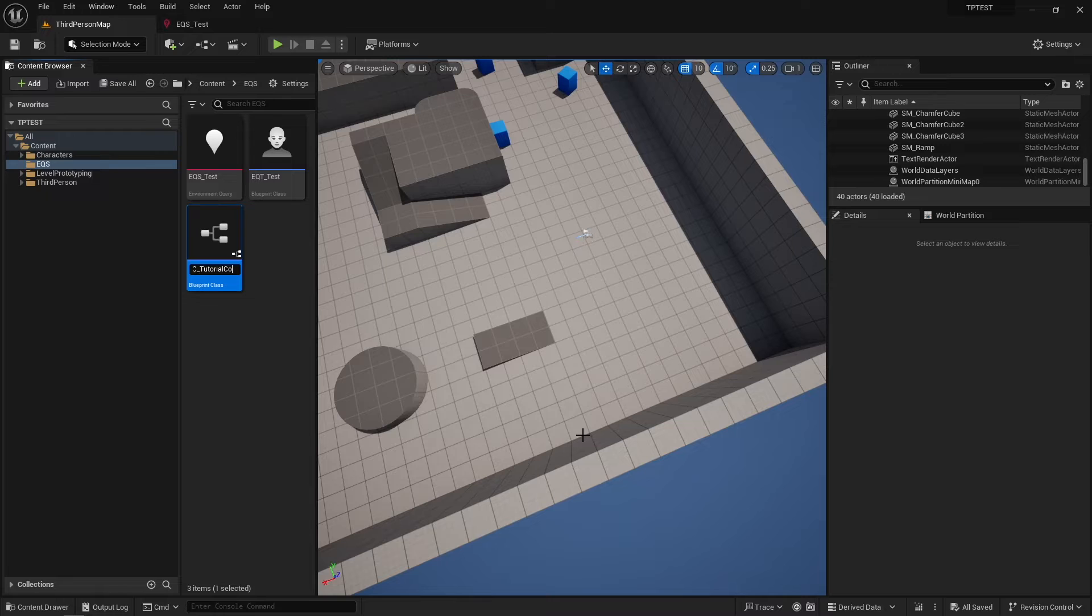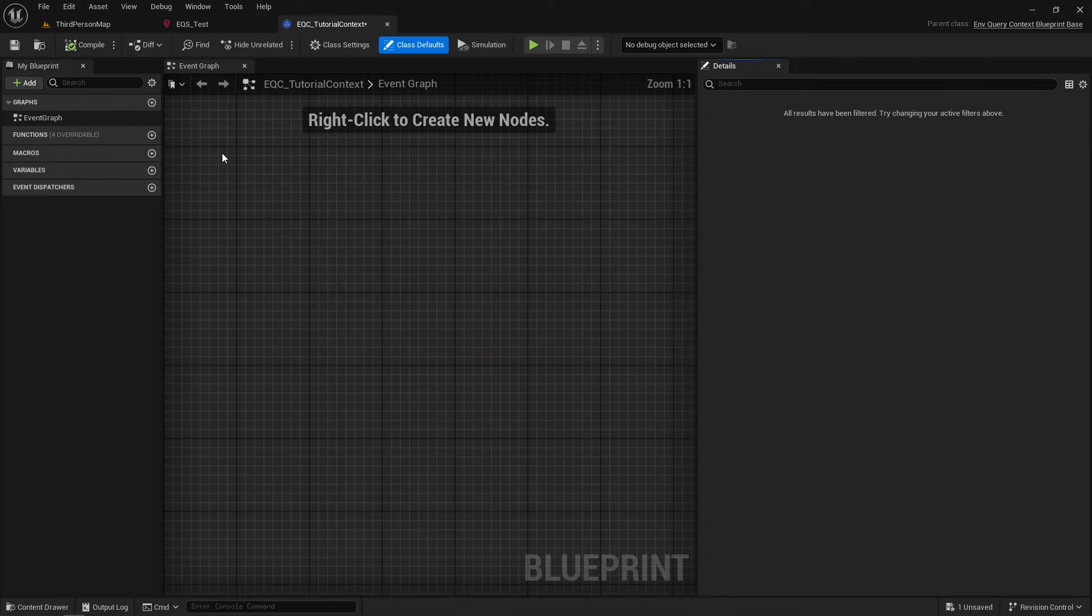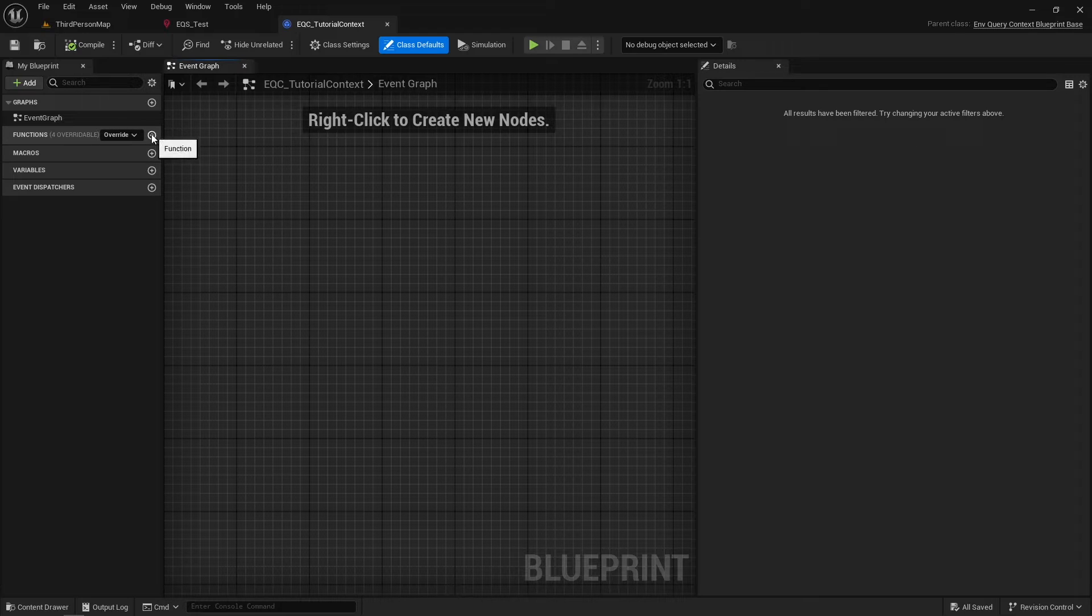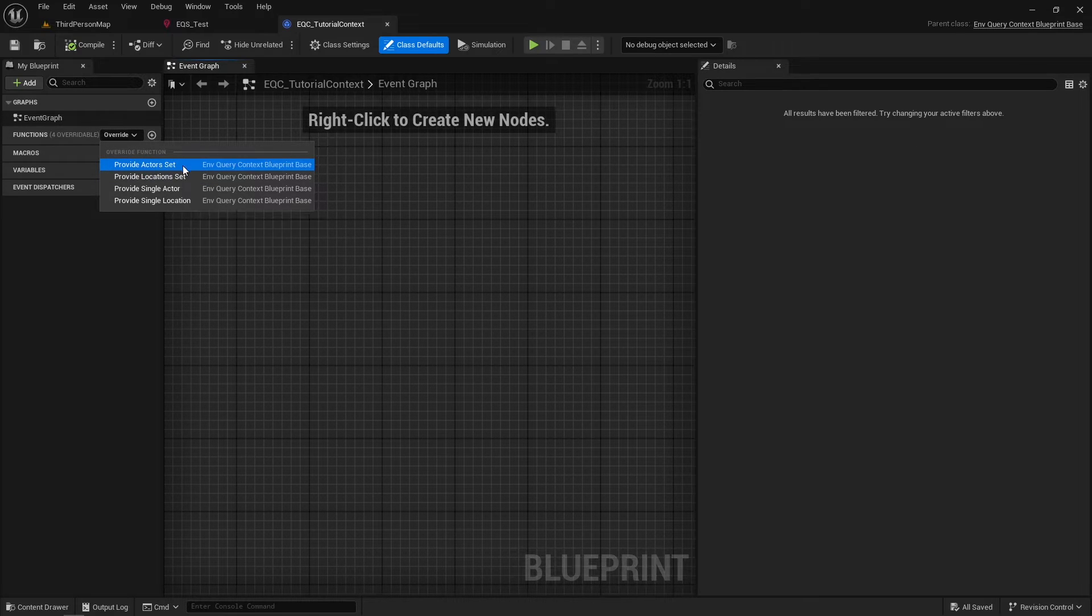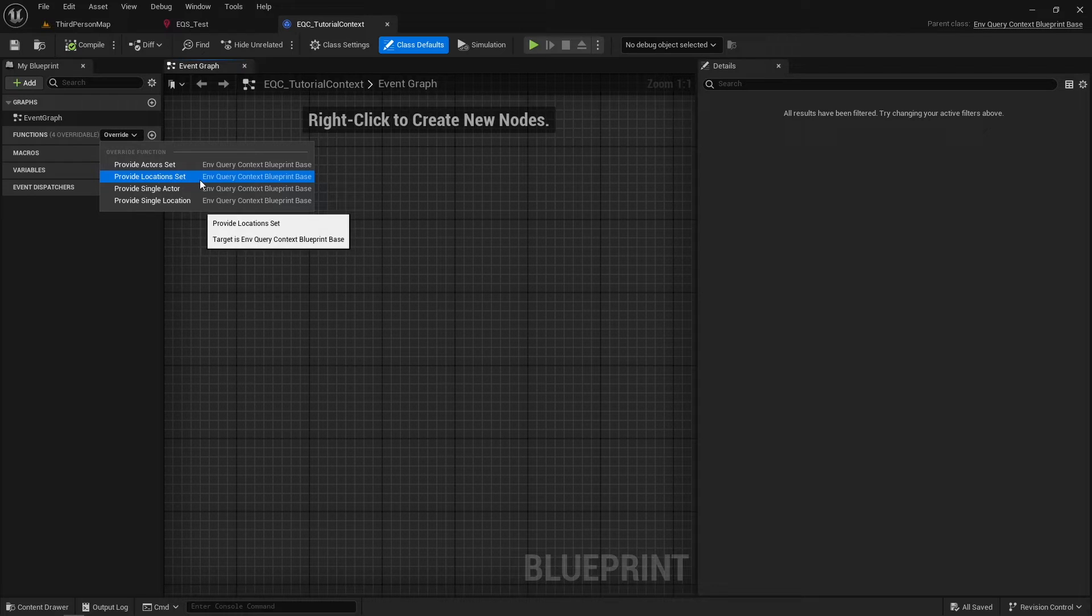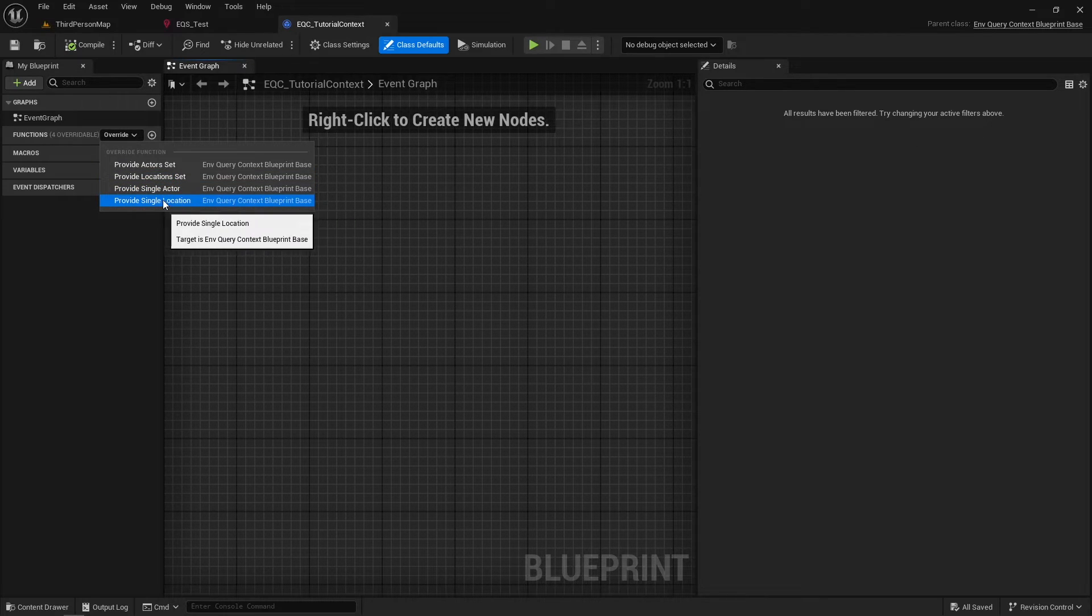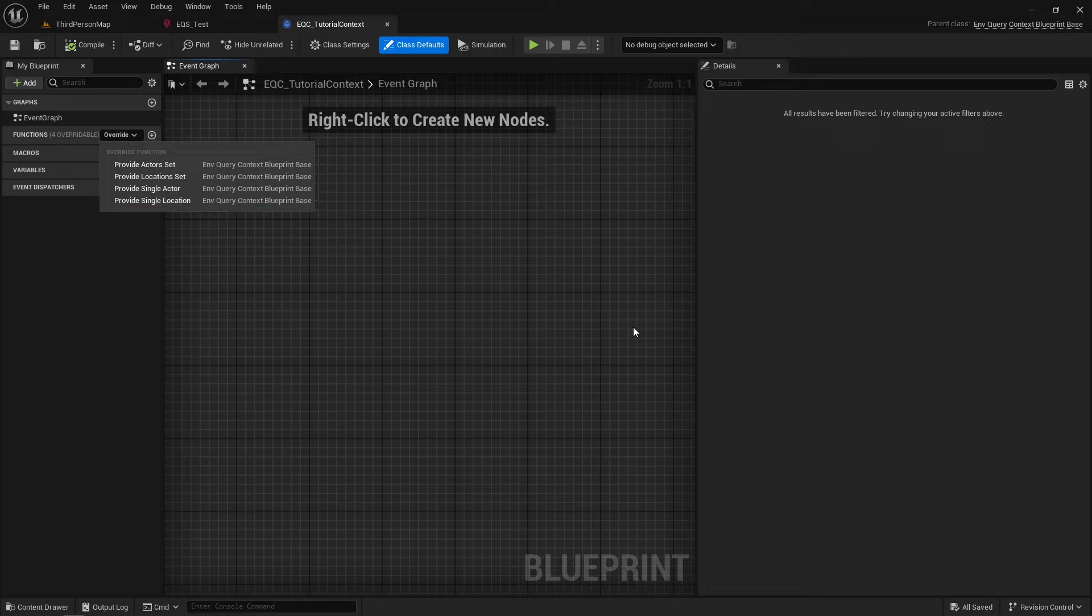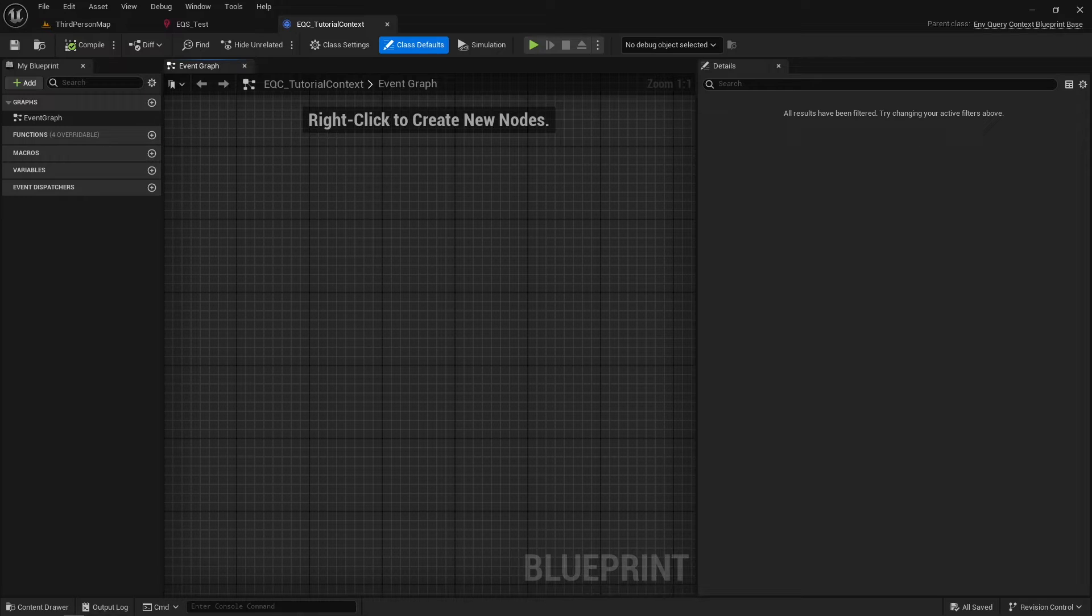When we open the context we just created, we can override four functions: Provide Single Location, Provide Location Set, Provide Single Actor, and Provide Actor Set. So contexts can provide you with a single location or multiple locations, a single actor or multiple actors. You need to decide and take one of these functions to override because only one can be used.